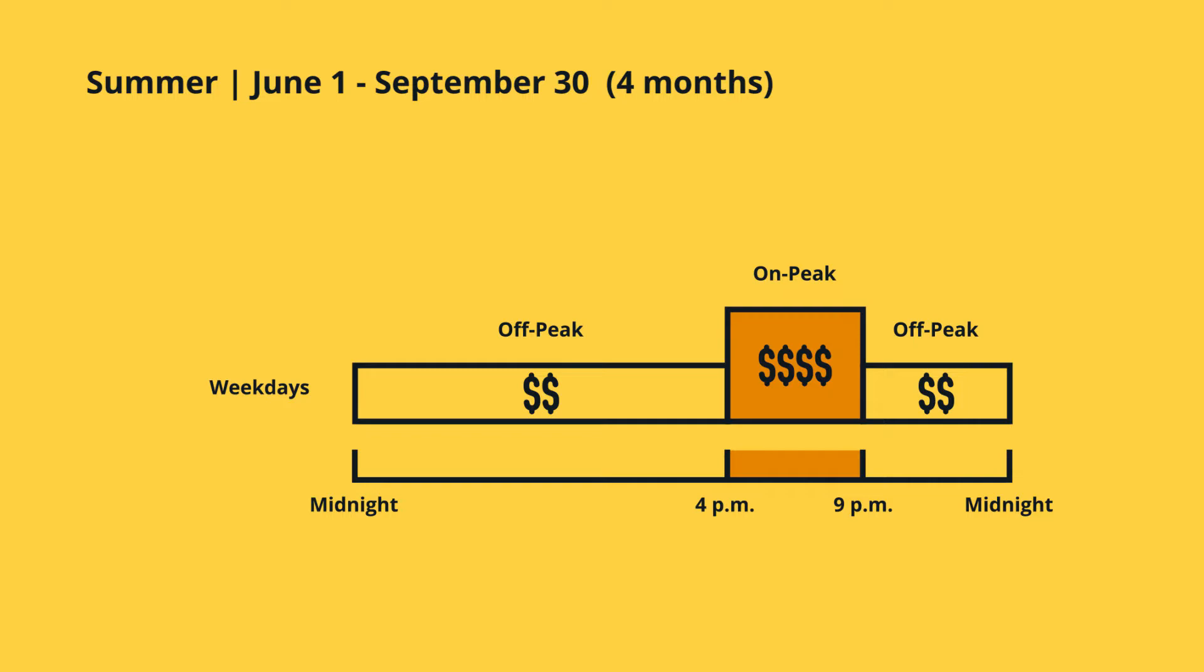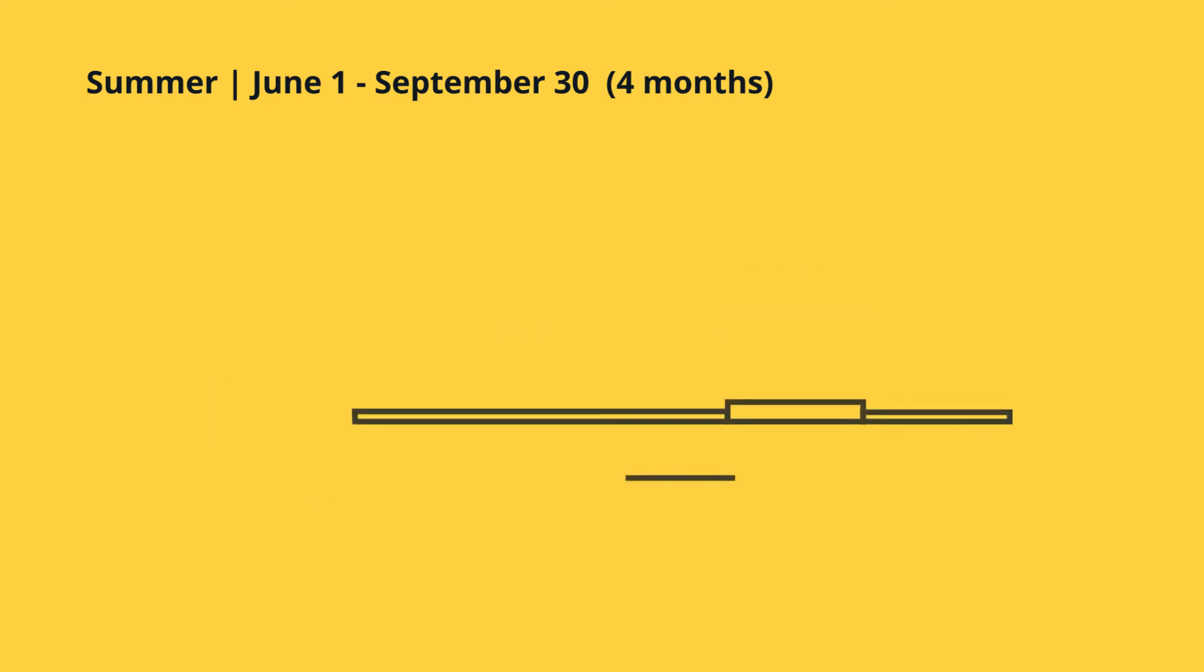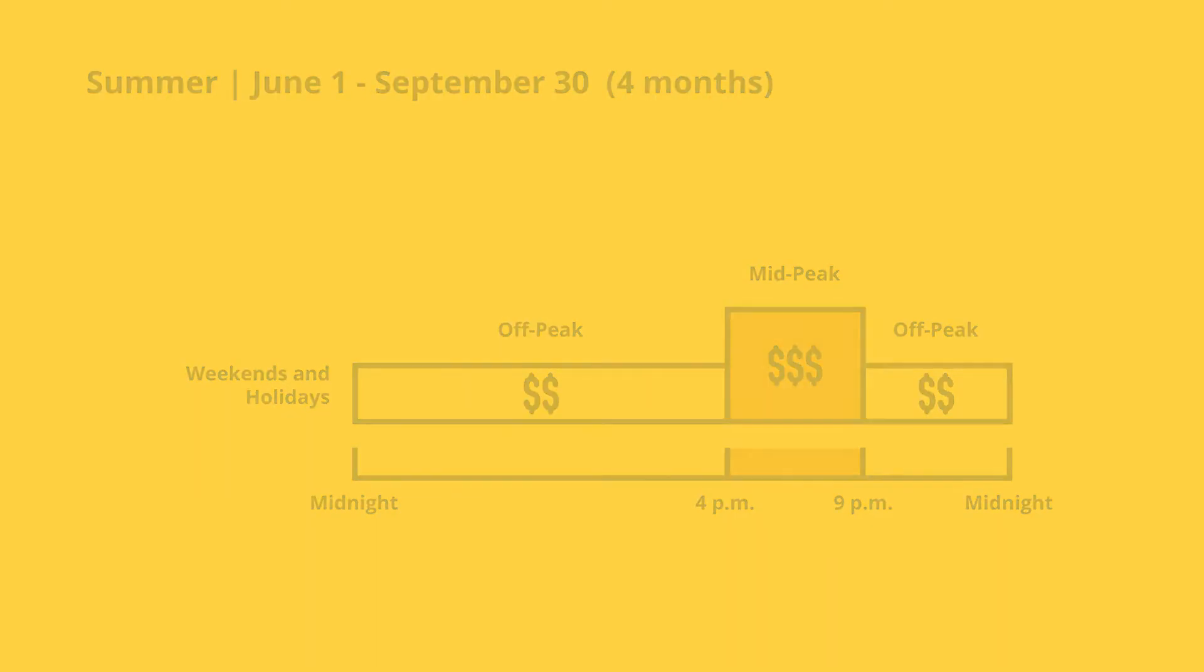The good news is there's a way to avoid this high pricing in the summer months by taking advantage of the lowest possible pricing in the off-peak period, from 12 a.m. to 4 p.m. and 9 p.m. to 12 a.m. weekdays, weekends, and holidays, or the next lowest rates in the mid-peak periods, 4 p.m. to 9 p.m. all-day weekends and holidays.